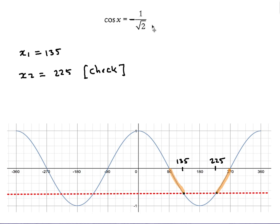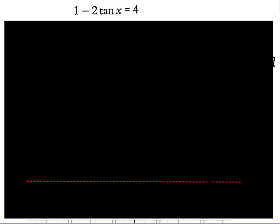For cos x = -1/√2 (same as -√2/2): inverse cos of -1/√2 gives 135° directly. Sketch the graph of cos x with the line y = -1/√2. From the symmetry, 135° is 45° past 90°, so the second solution is 225° (which is 45° before 270°). Check: cos(225°) = -1/√2 ✓